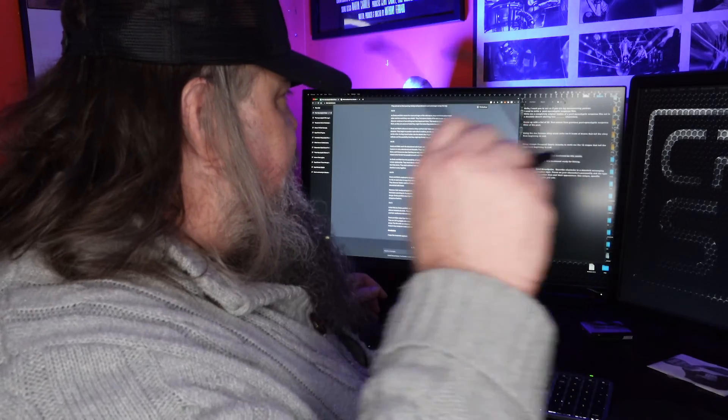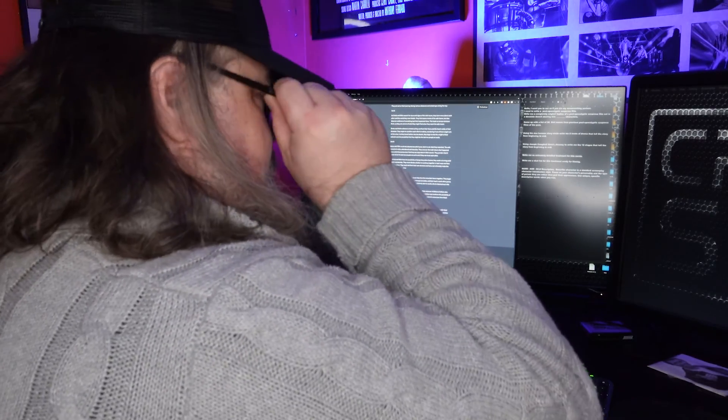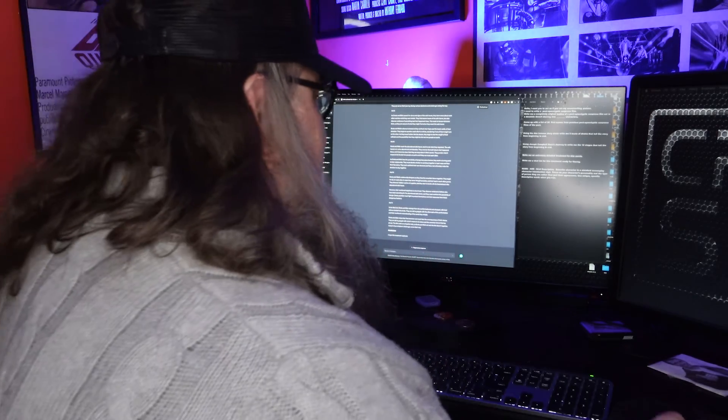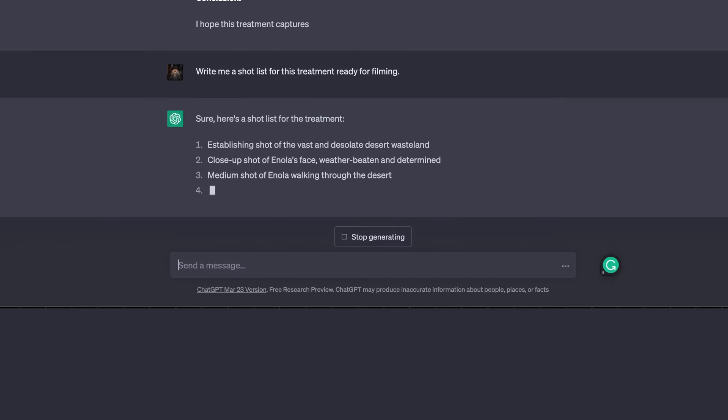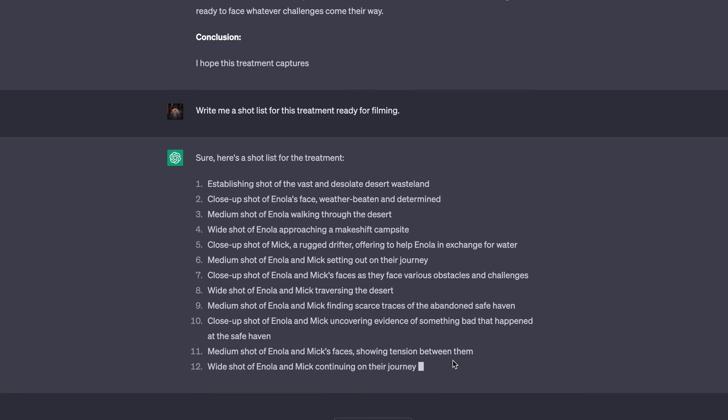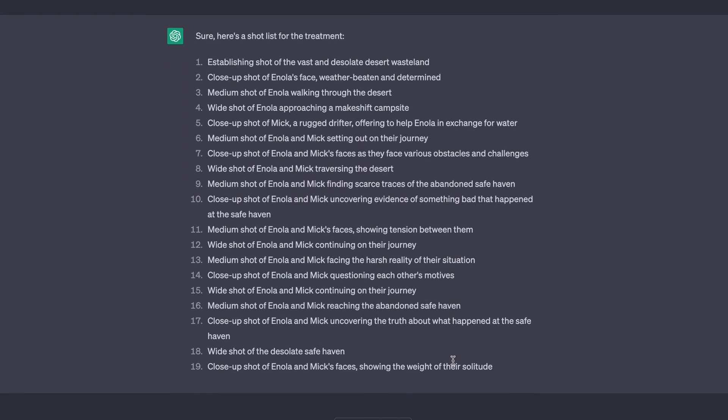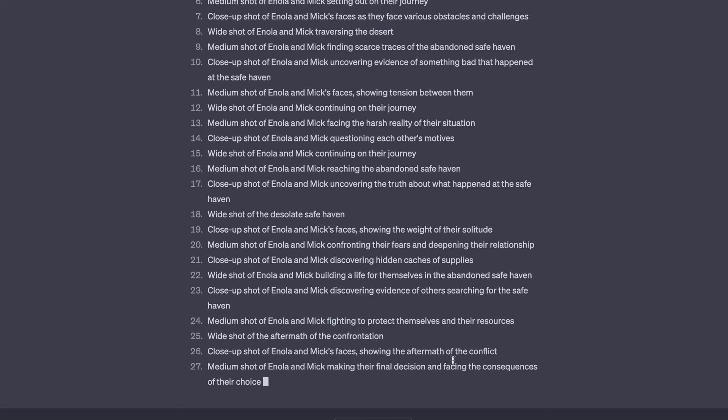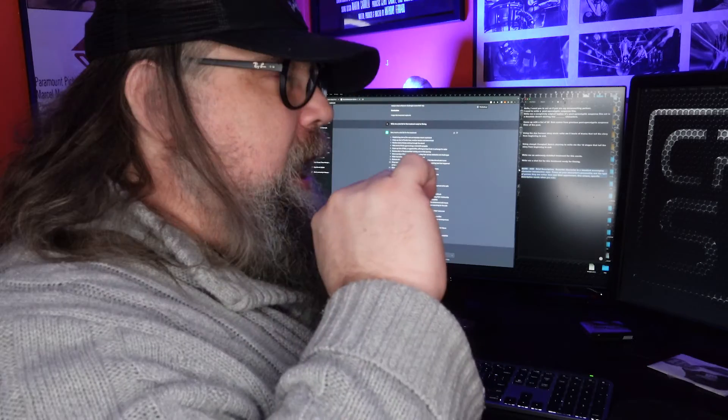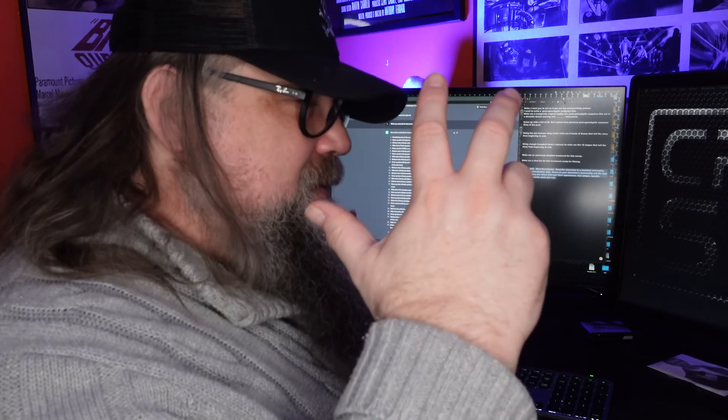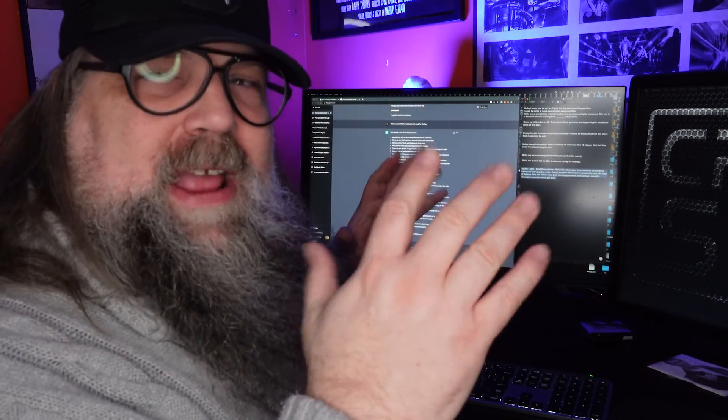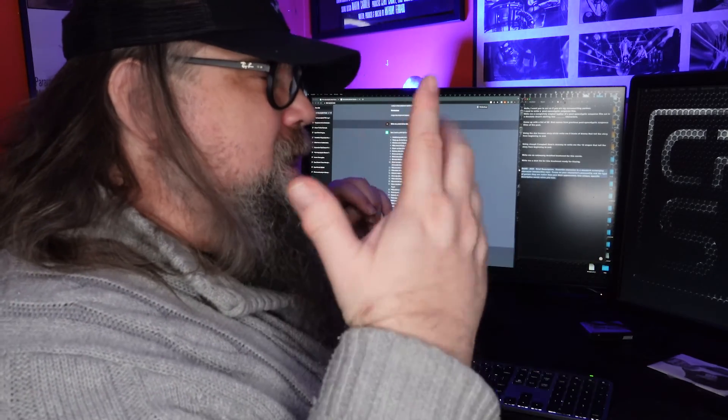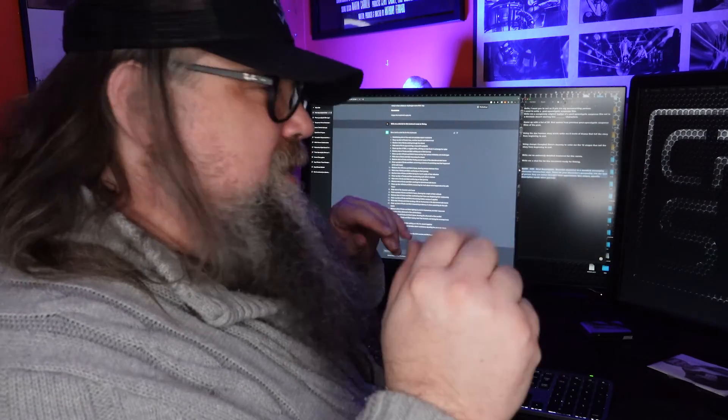Now to further sort of get your mind cooking, we're going to ask it to write a shot list for this. And it's going to say establishing shot, vast desert wasteland. Closeup of her face, medium shot. They reach the haven. This helps you to start to see it. What I like about it is lots of times the AI will give me ideas that I never would have thought of. It helps me to step outside my own limitations. We tend to lean into what we know we're good at, or keep repeating ourselves.